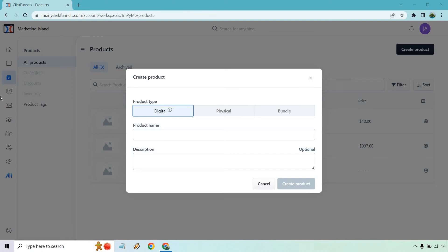So on the section on the left here, there's a box with a heart on it where you want to be, and under all products or products you can click on the create product and that's where we are right here.